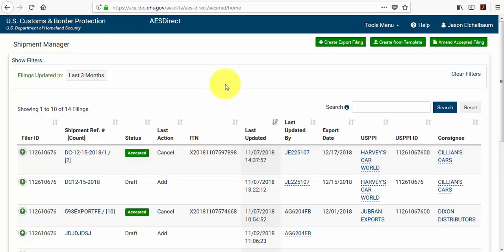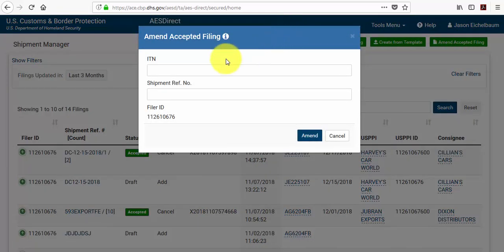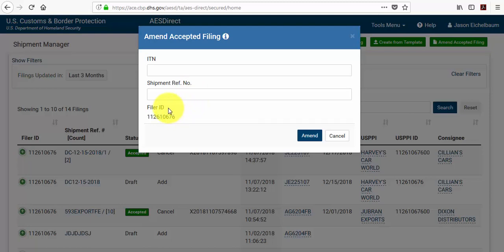Now if I wanted to make a change to an older shipment, I would use the amend accepted filing button in the upper right hand corner of the screen. In order to make this change, I would need to provide the shipment's ITN number along with the shipment reference number. And if you have multiple filer IDs, you would need to select the correct filer ID from the drop down menu.